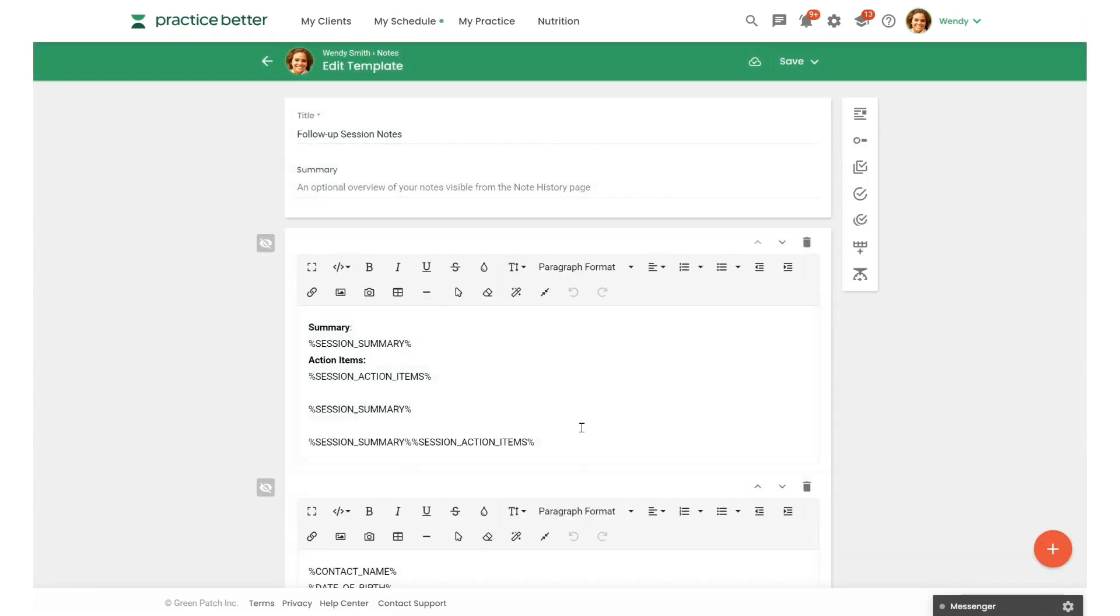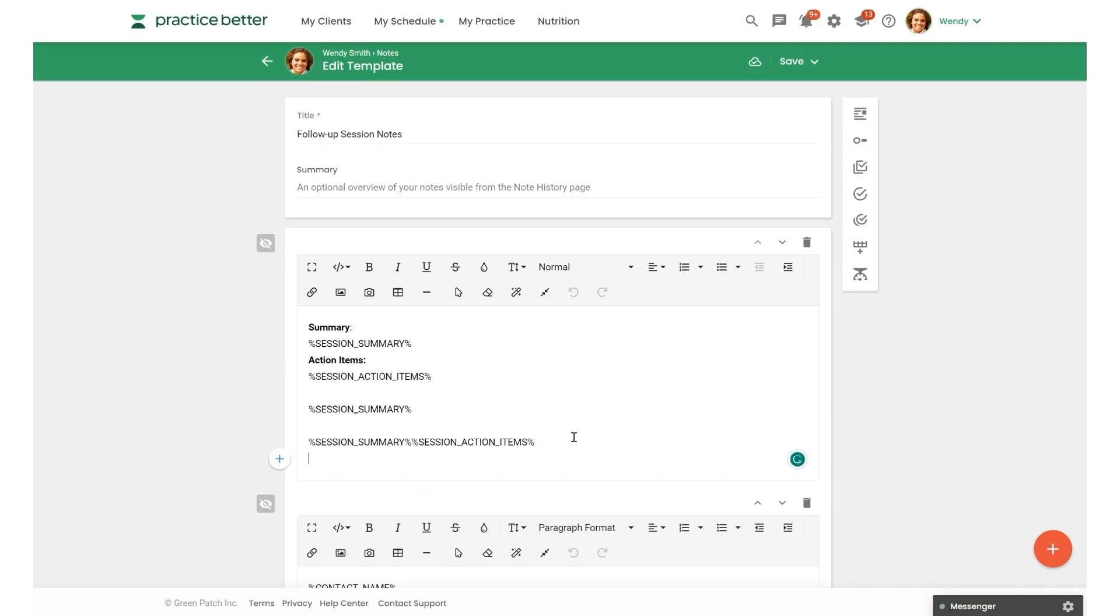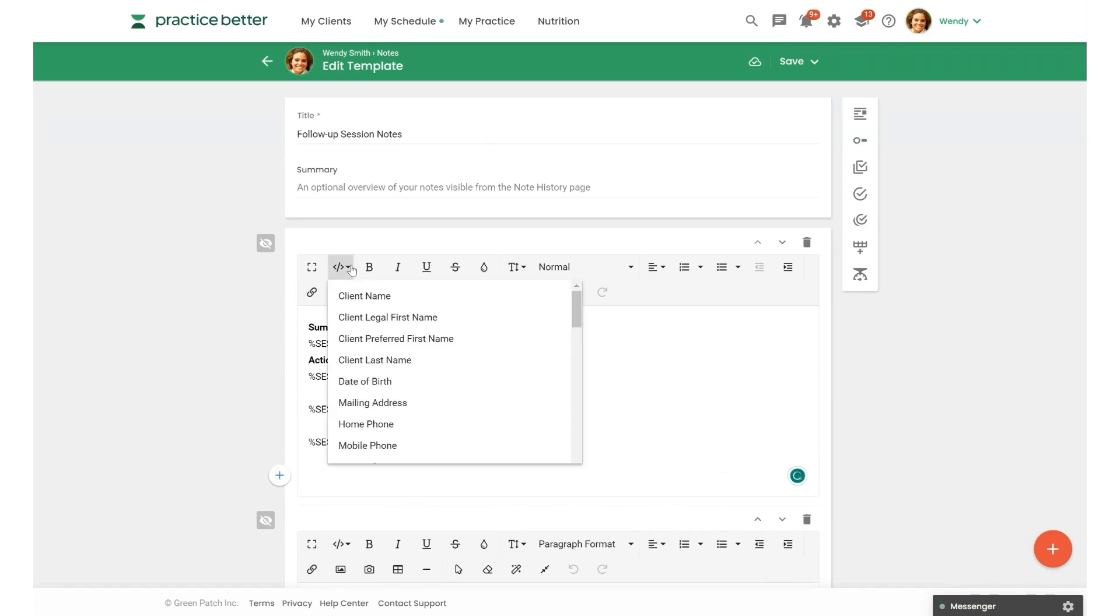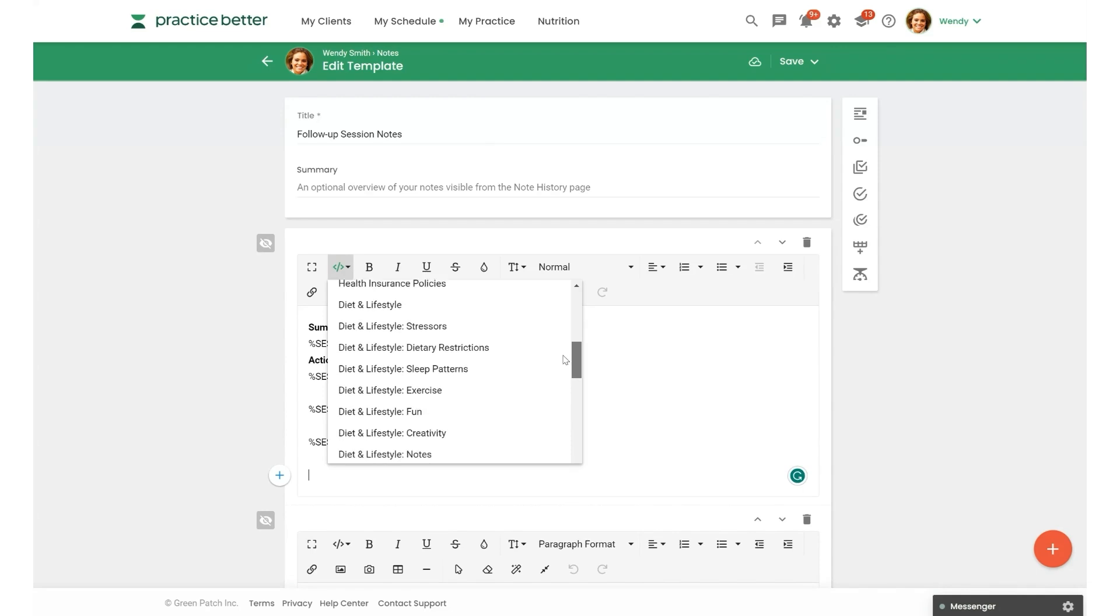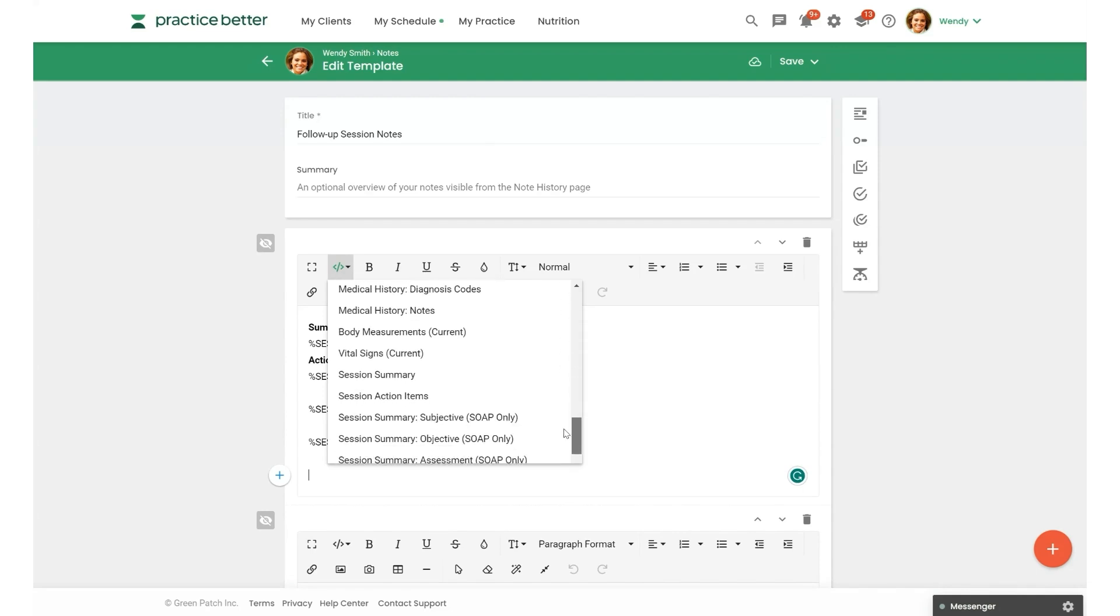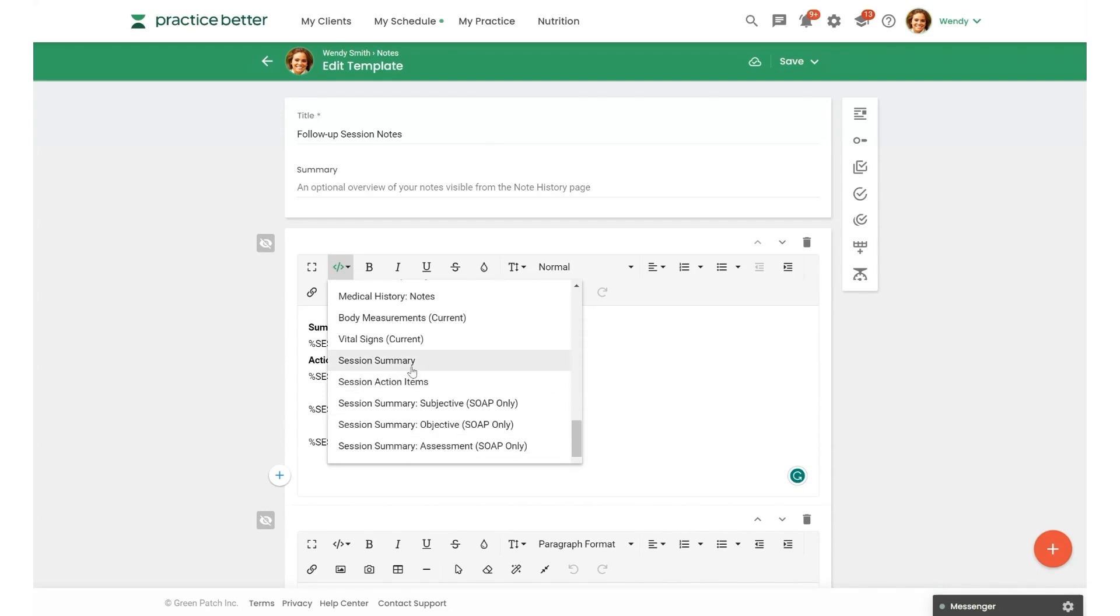And what we can actually do using placeholders is pull those session summary and action items right in. So I'm just going to scroll down and you can see them here.